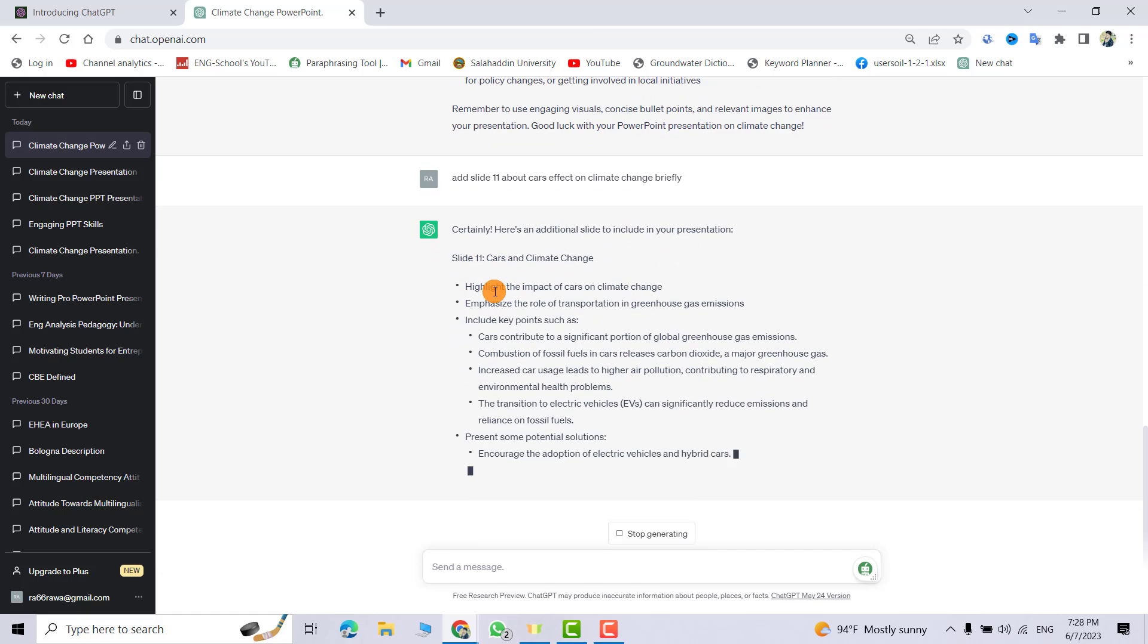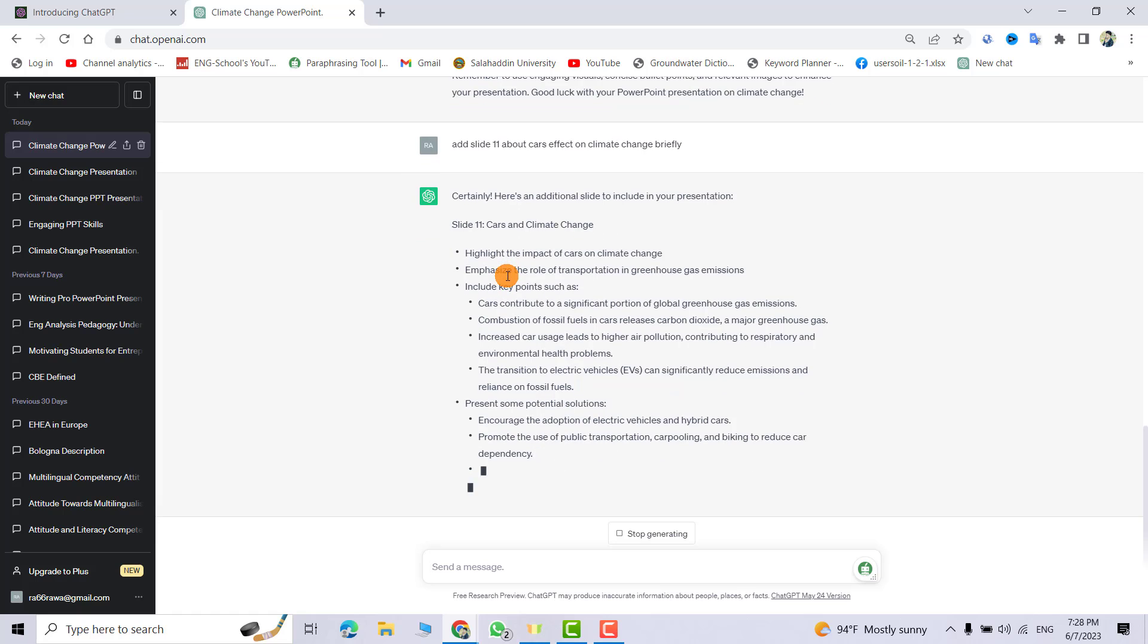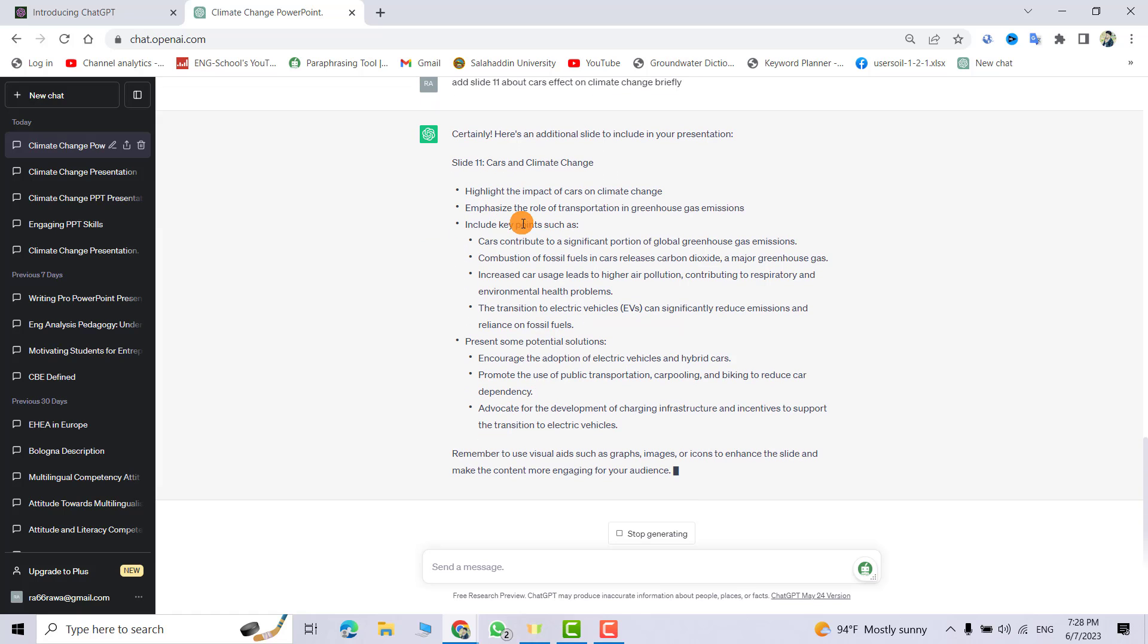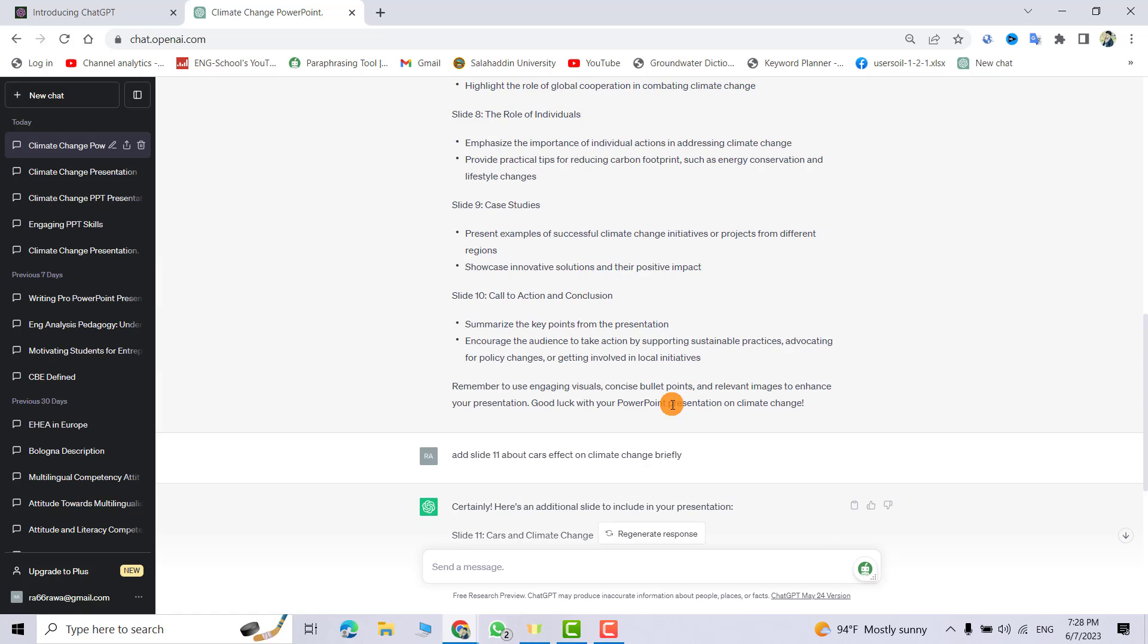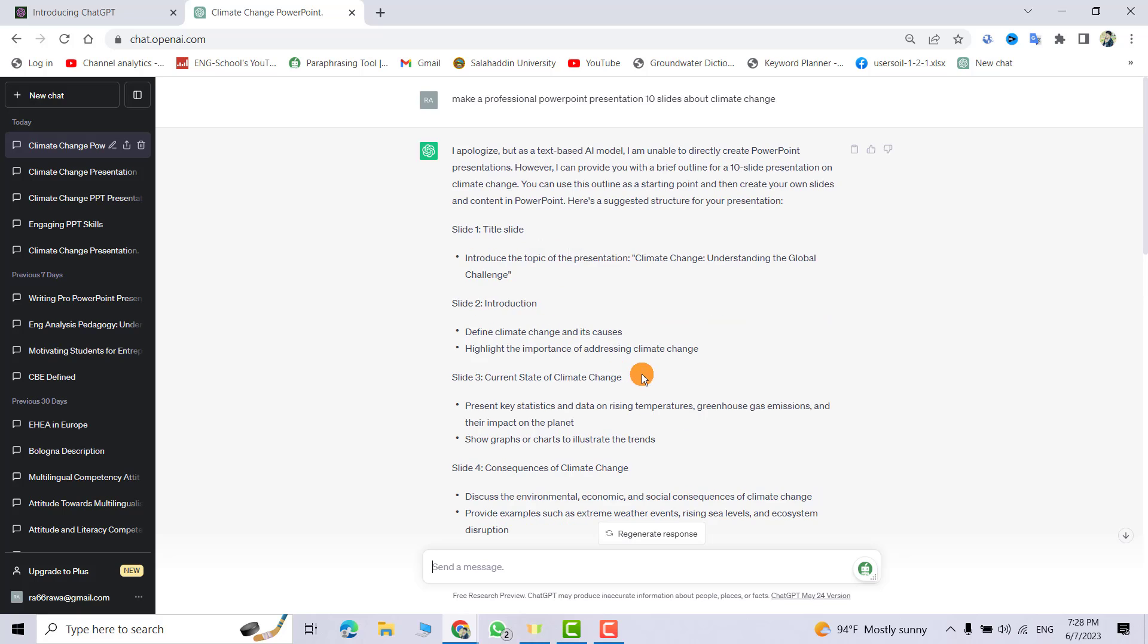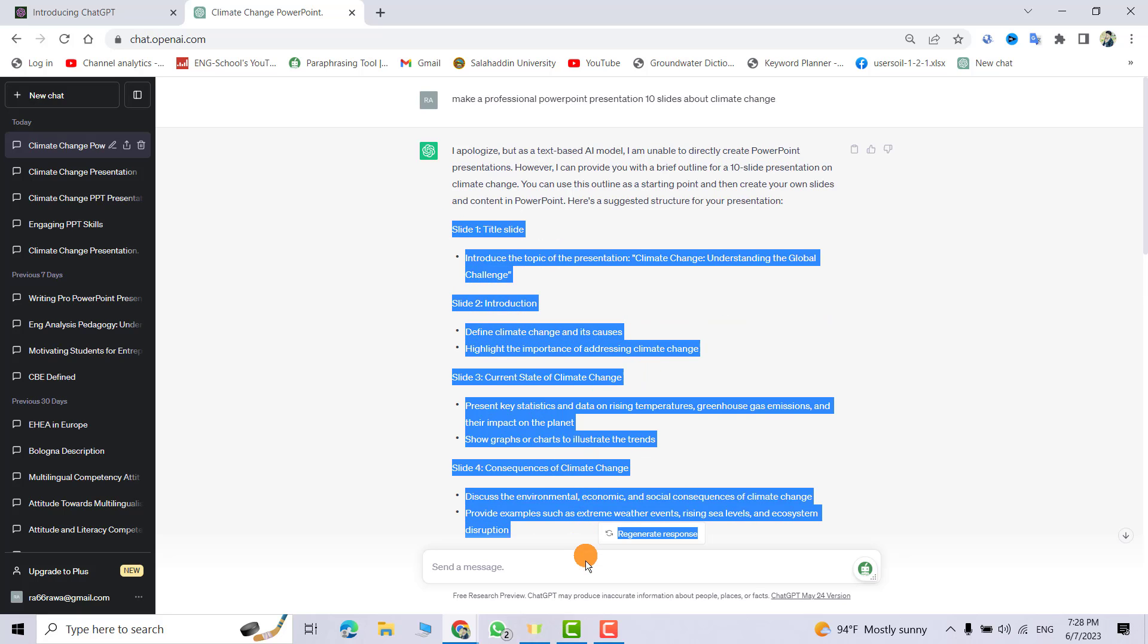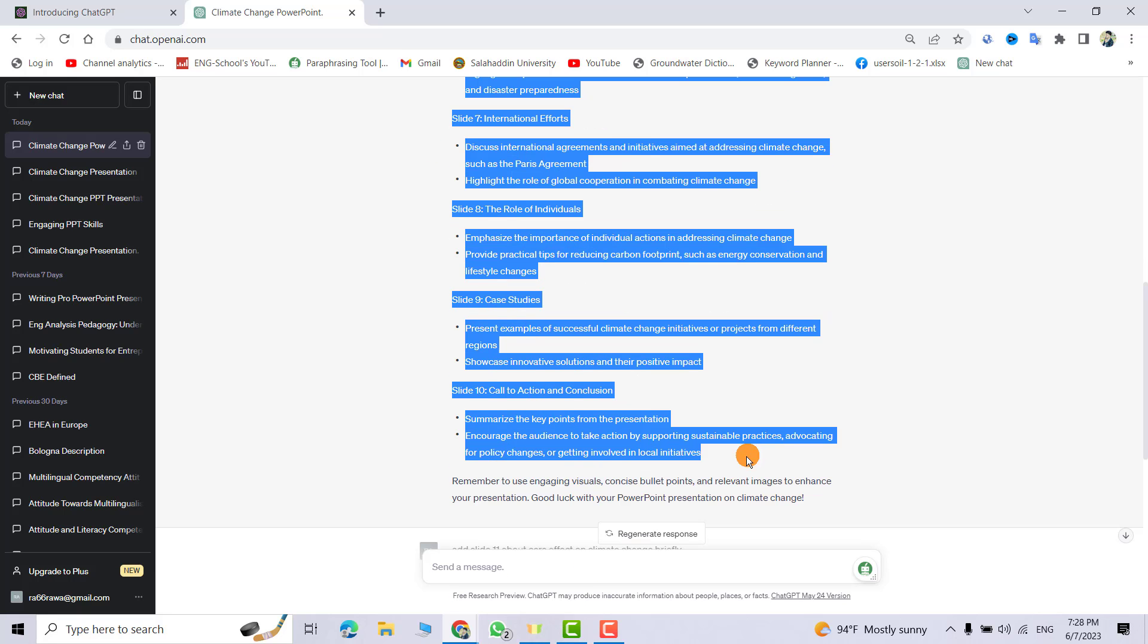Okay, you see it gives me slide 11. Now I just have to select these slides from here and control copy.